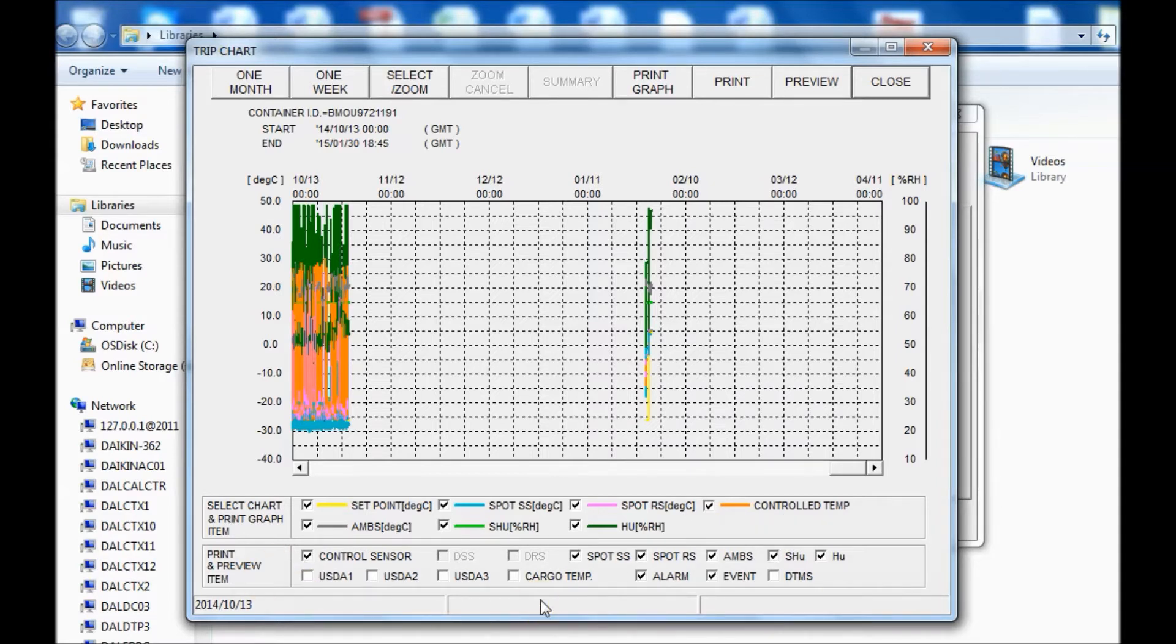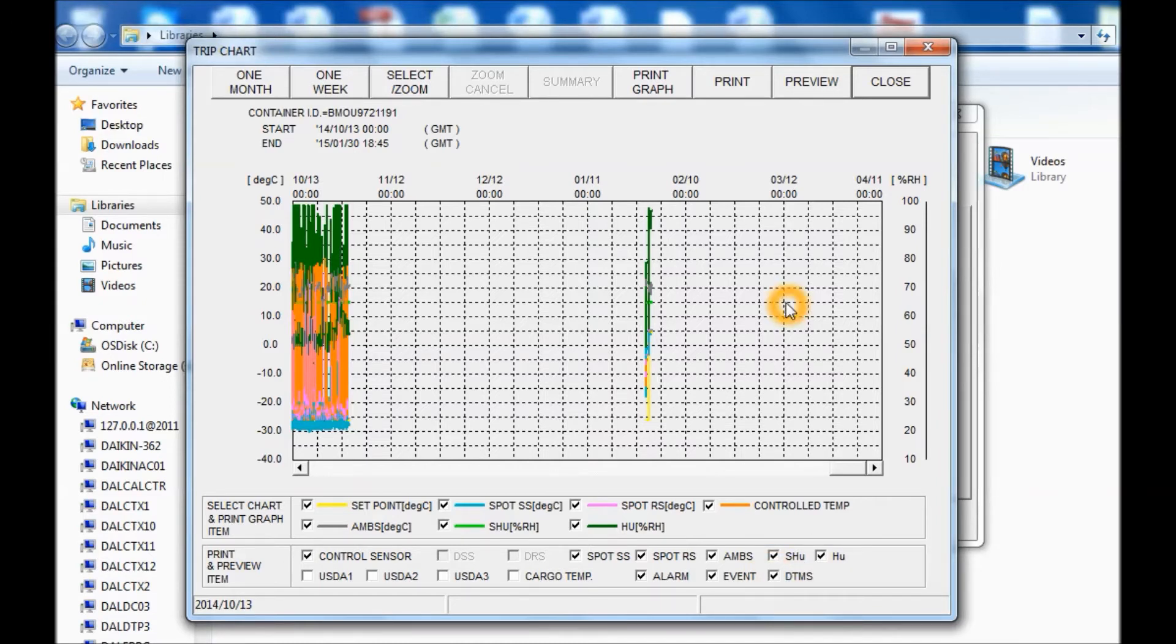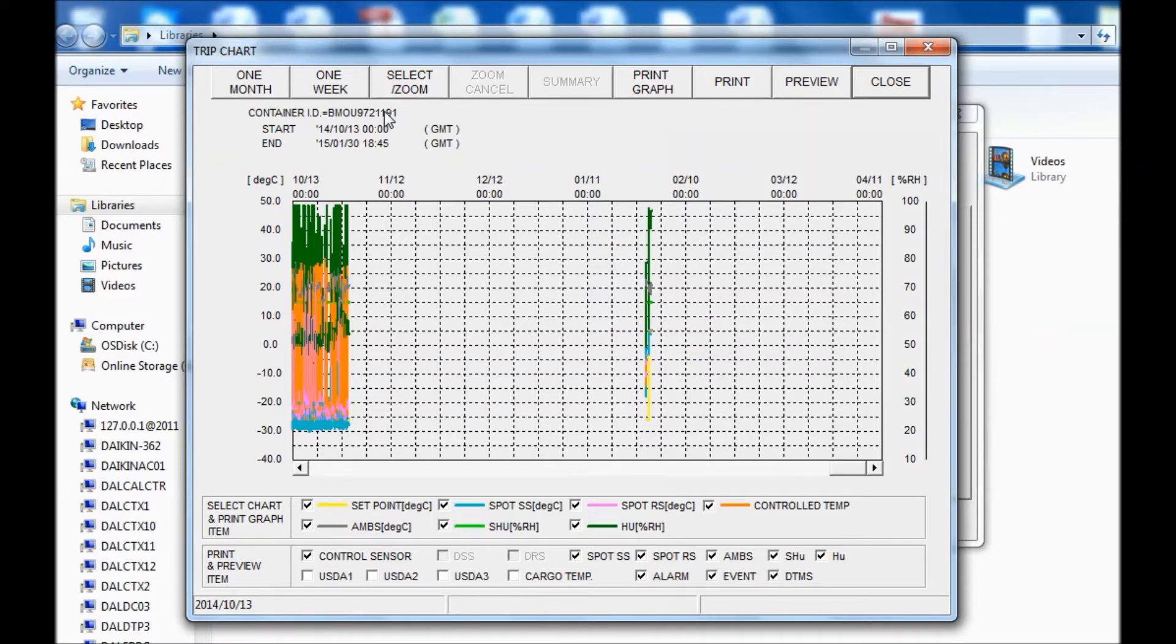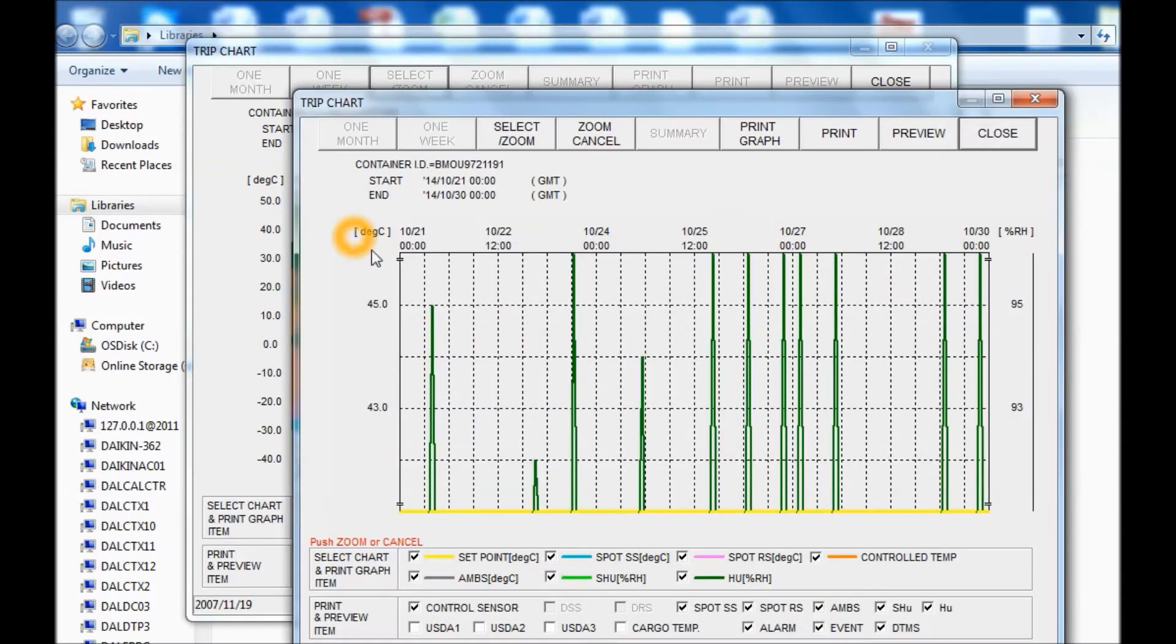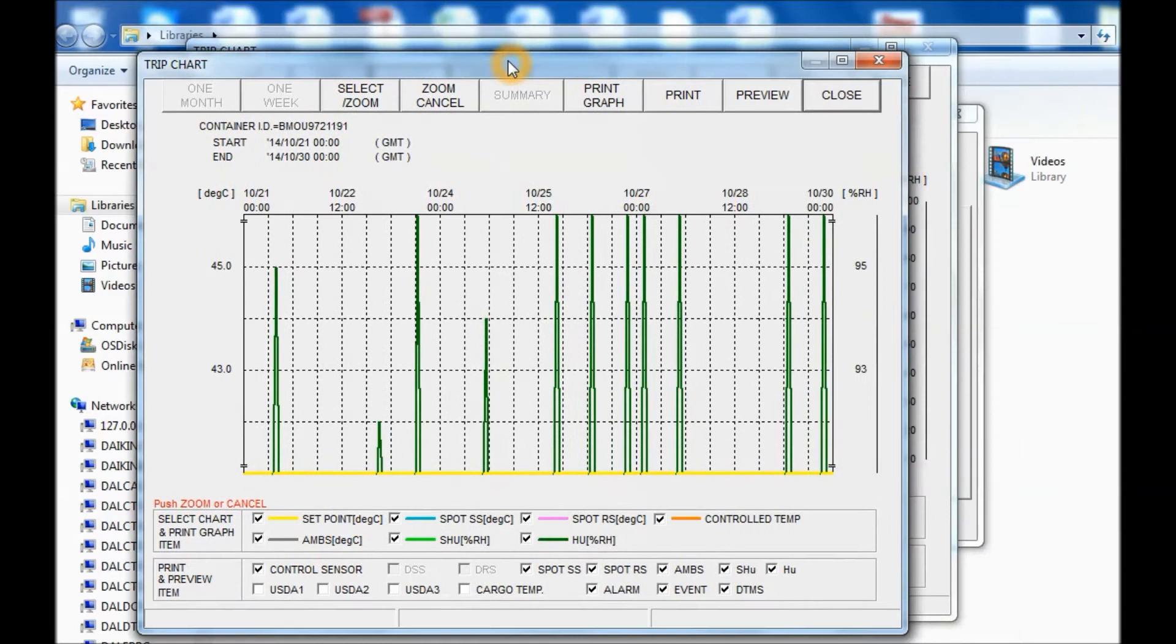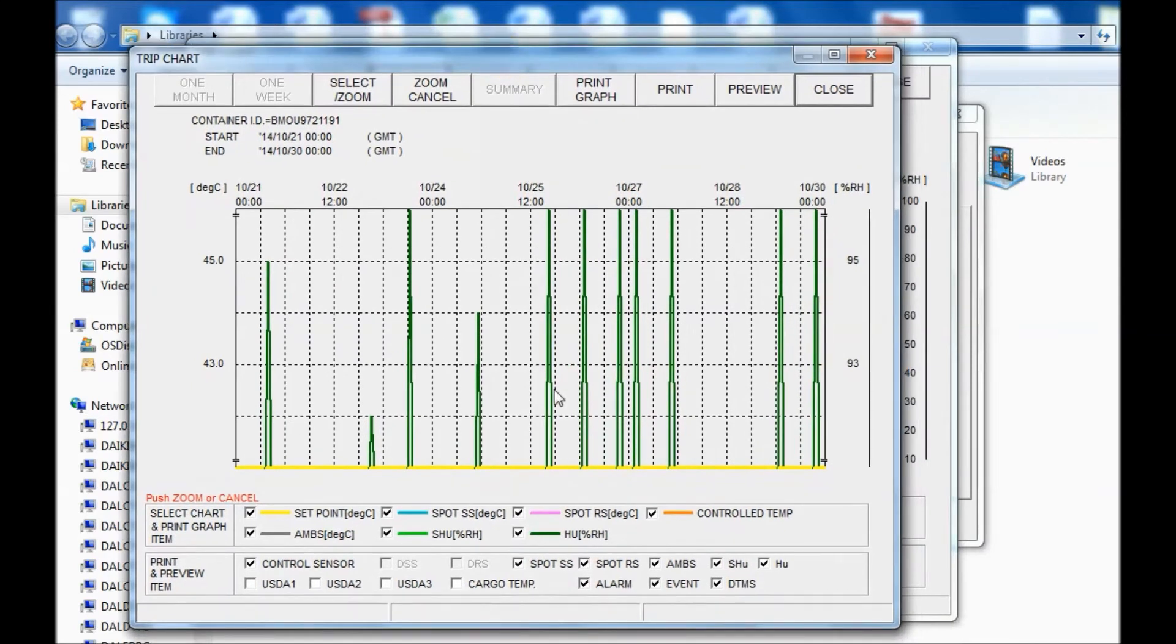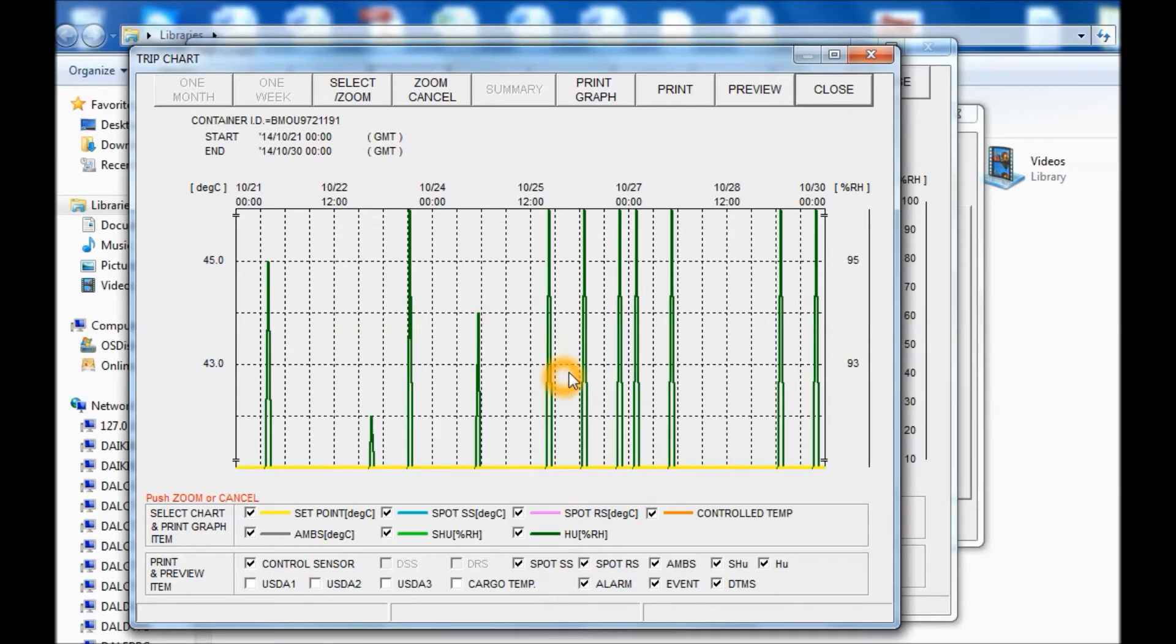You can have your options down here if you want to know the DTMS alarm. And then also you can zoom or select. So if you want to see a certain range, you can see that. So you can see a little bit more detail. You can see the timeline a little bit better and your temperatures here.